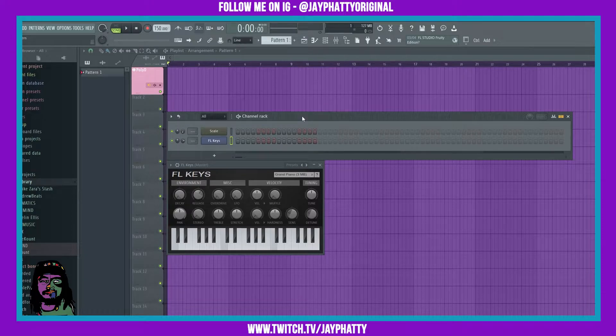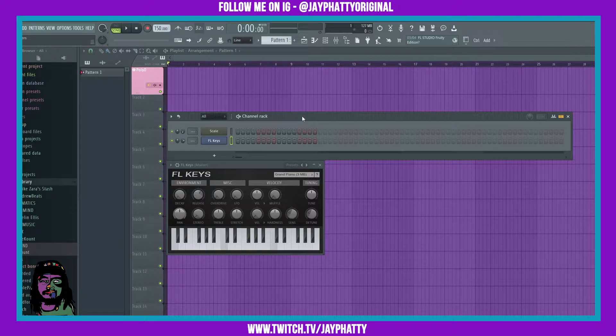What's good everybody, my name is Jay Fatty, welcome back to another video. Today we're gonna talk about this really dope sauce inside FL Studio.